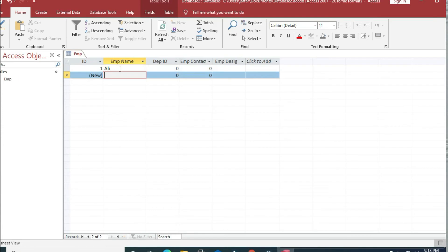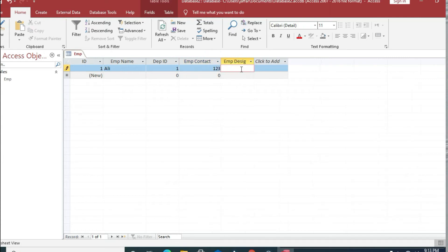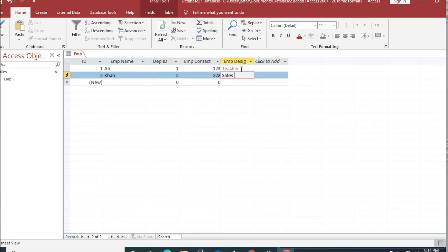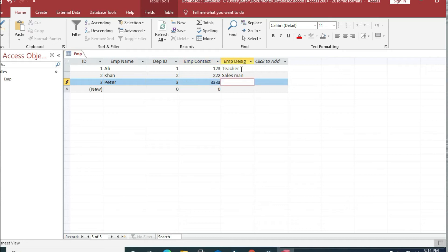We will save this table and enter some sample data. The first employee has department ID 1, contact number 123, and designation 'teacher'. The second employee has department ID 2 and is a salesman. The third employee, Peter, has department ID 3 and is a manager.